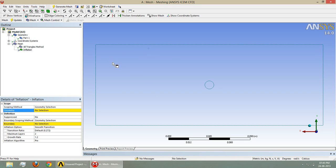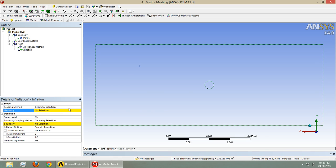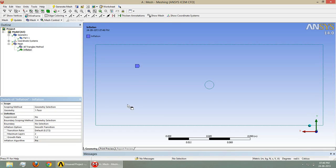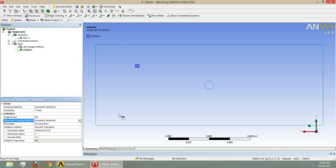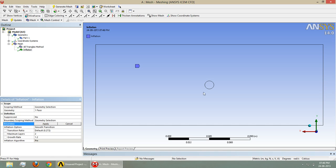We have to select the surface. Surface is selected. For boundary scoping, we have to give the geometry here. Select this. Apply.